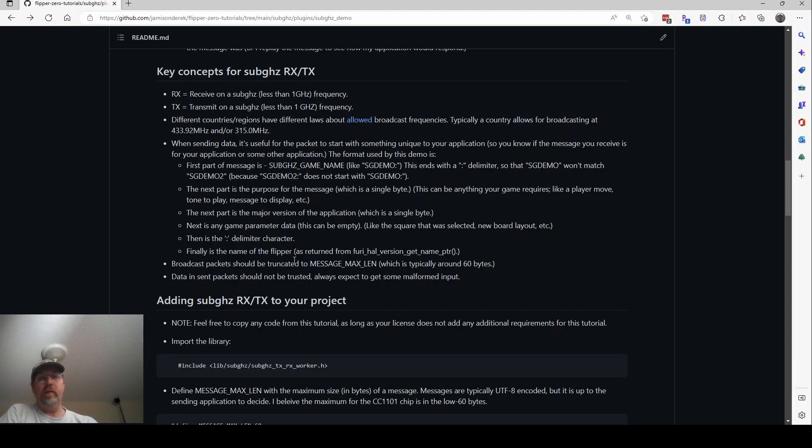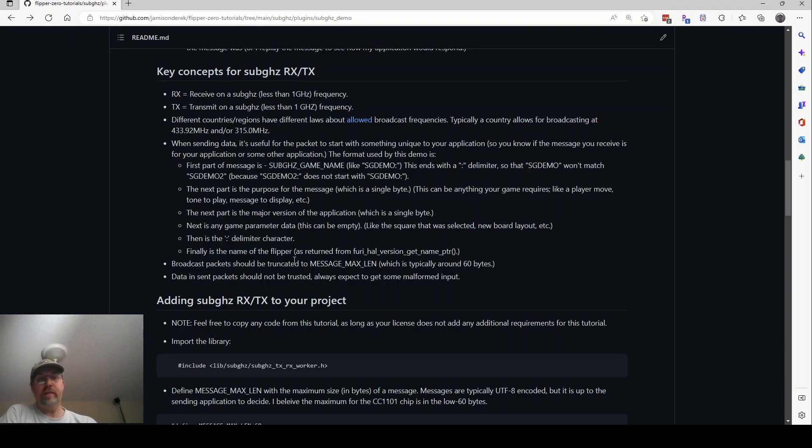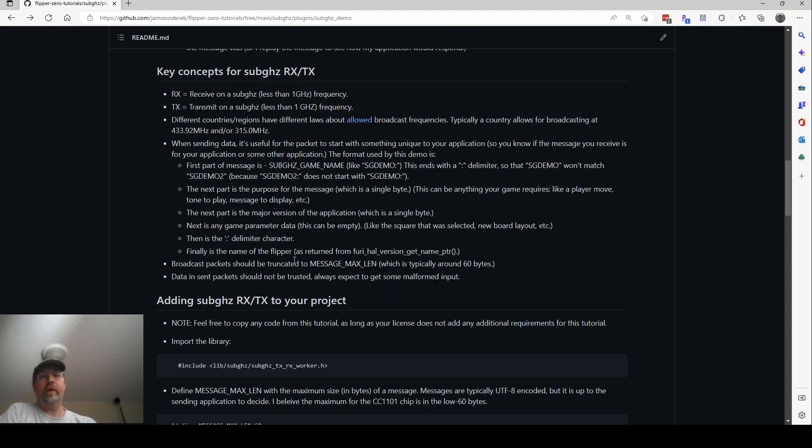And then I end it with a colon. And the reason why is that way I can say, does the packet start with this message? And I don't want, if someone else has a same name, but it has like a two at the end or whatever, I don't want it to match with like, yeah, it started with it. So by putting a colon there, it won't match.